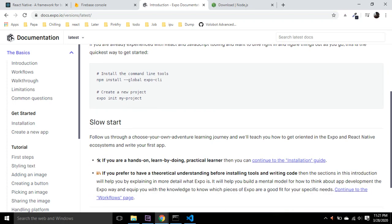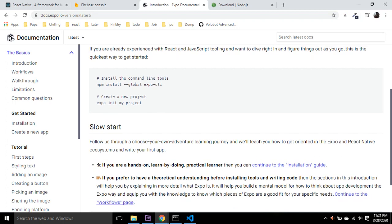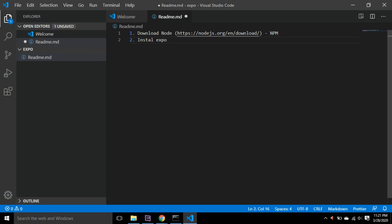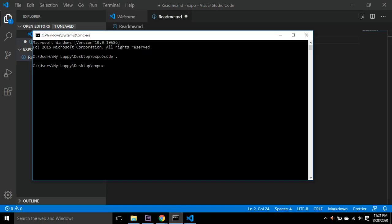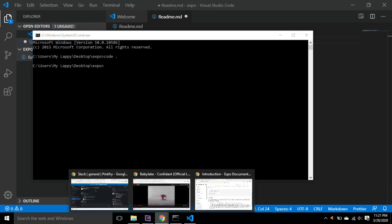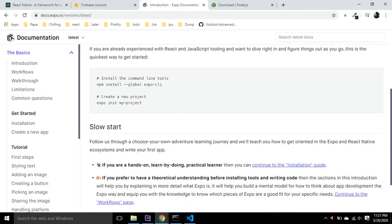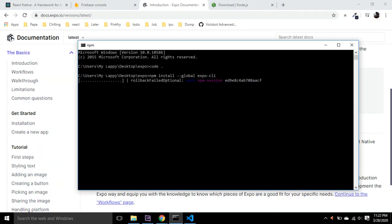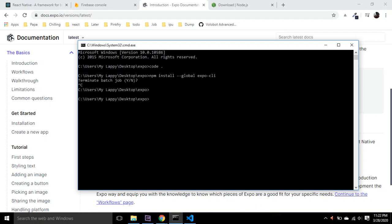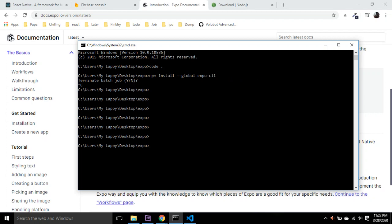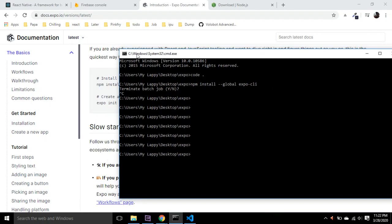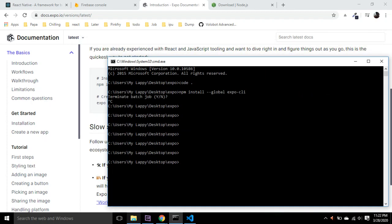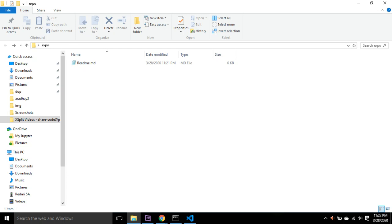Once you have Node installed, you have to install Expo globally. You can open Command Prompt and write this command: npm install global expo-cli. I have actually pre-installed it, so I am now quitting this, but you should run it completely.